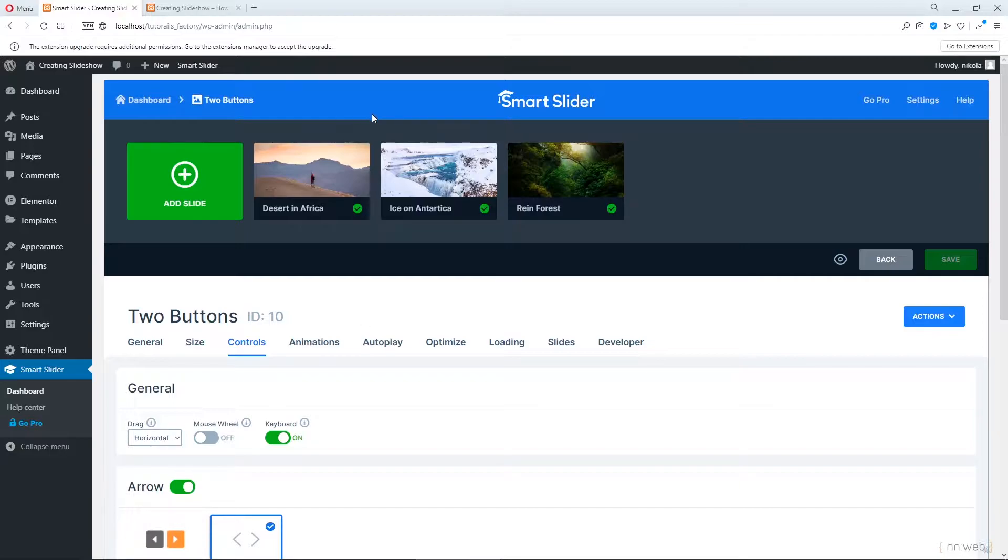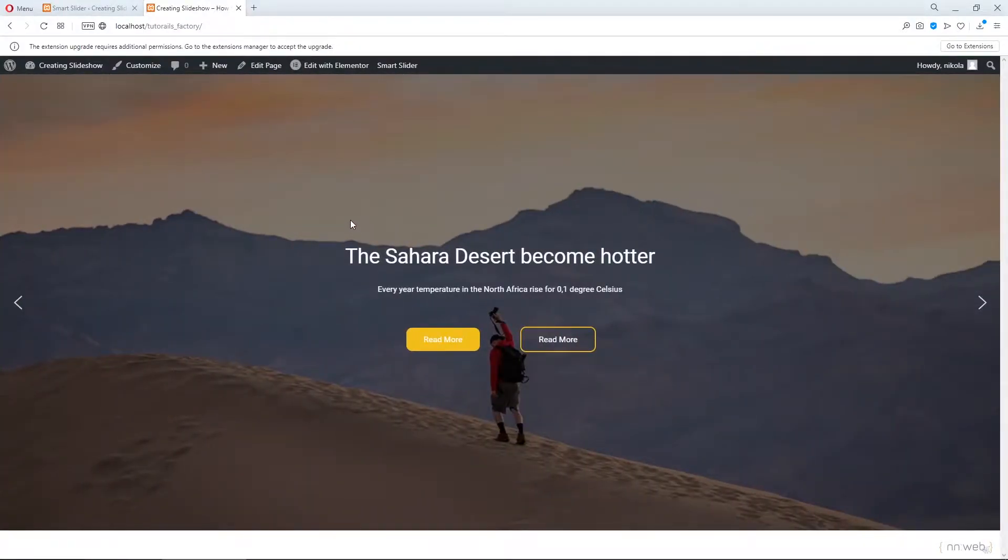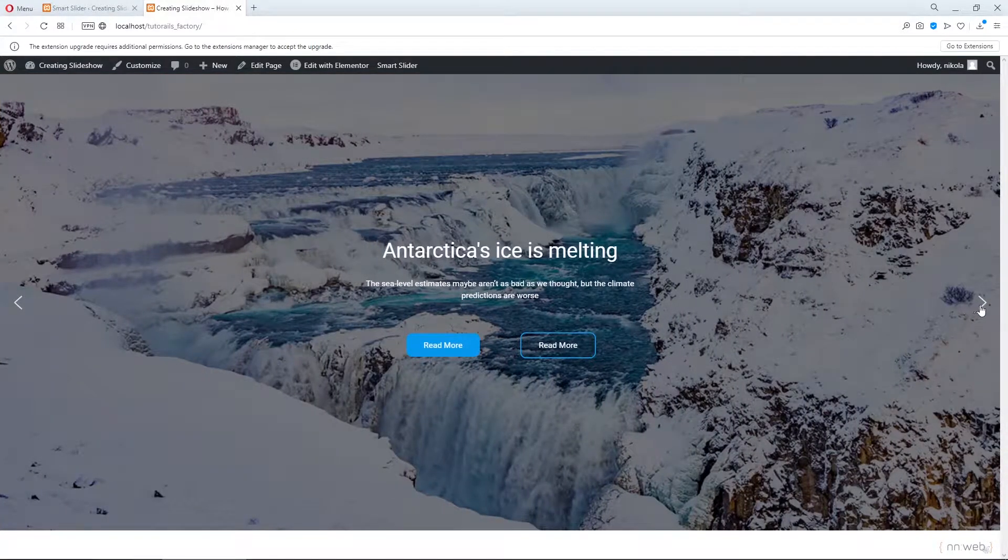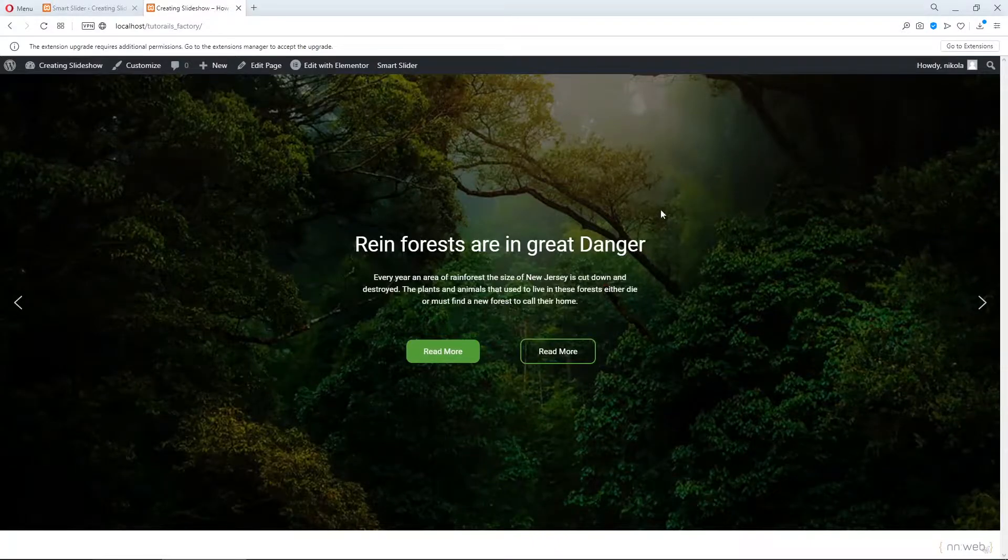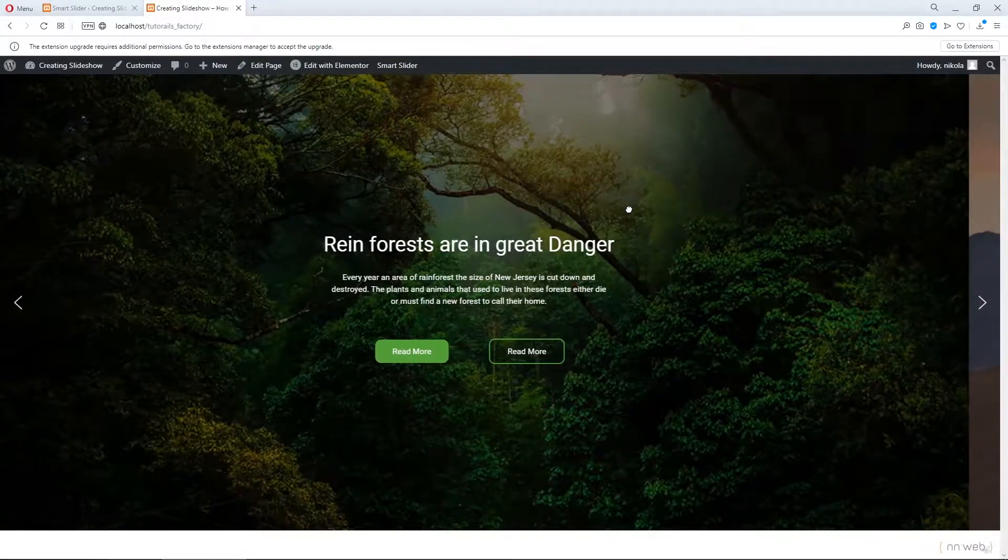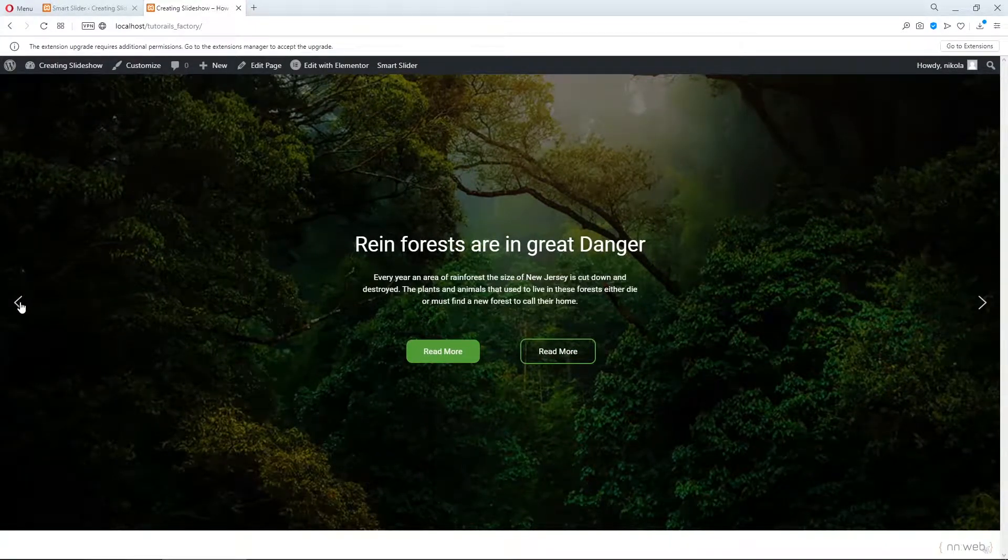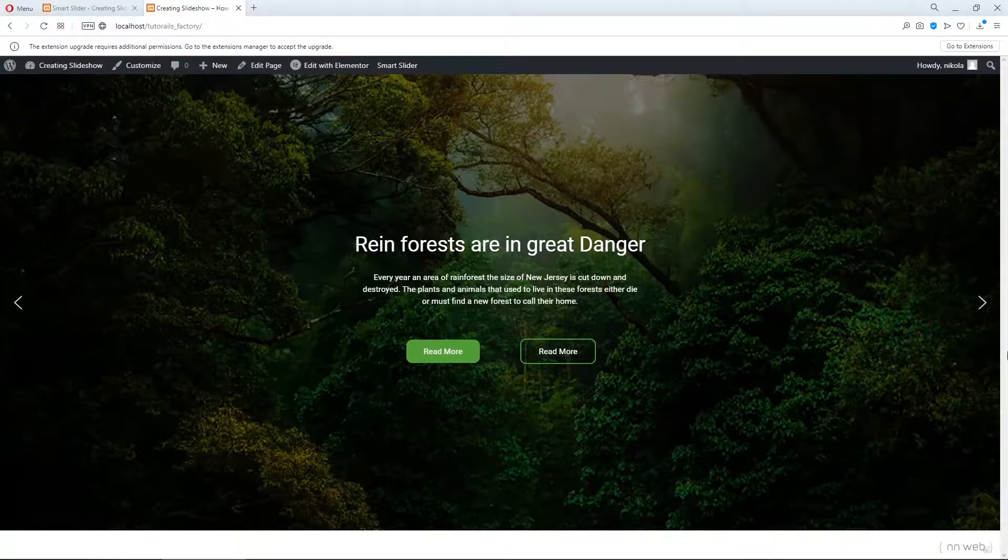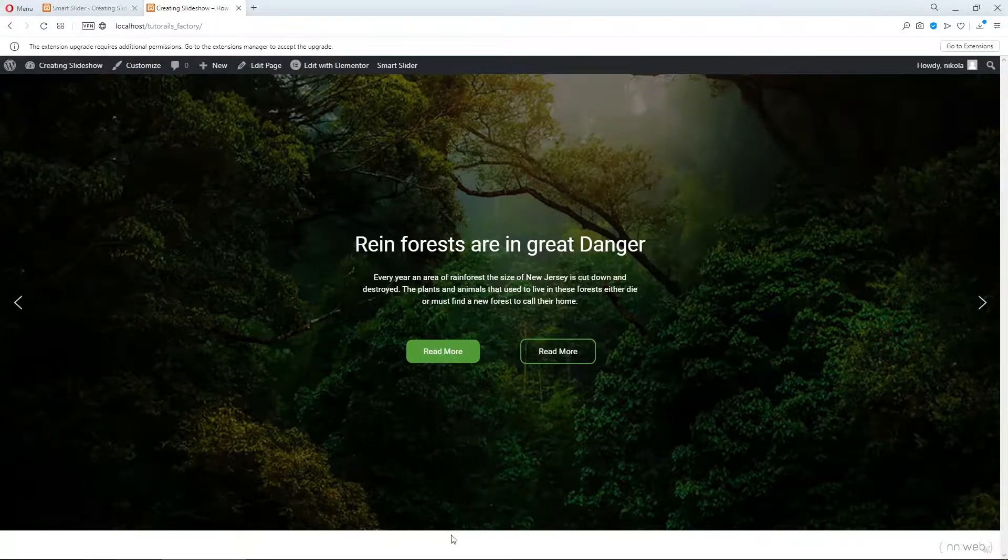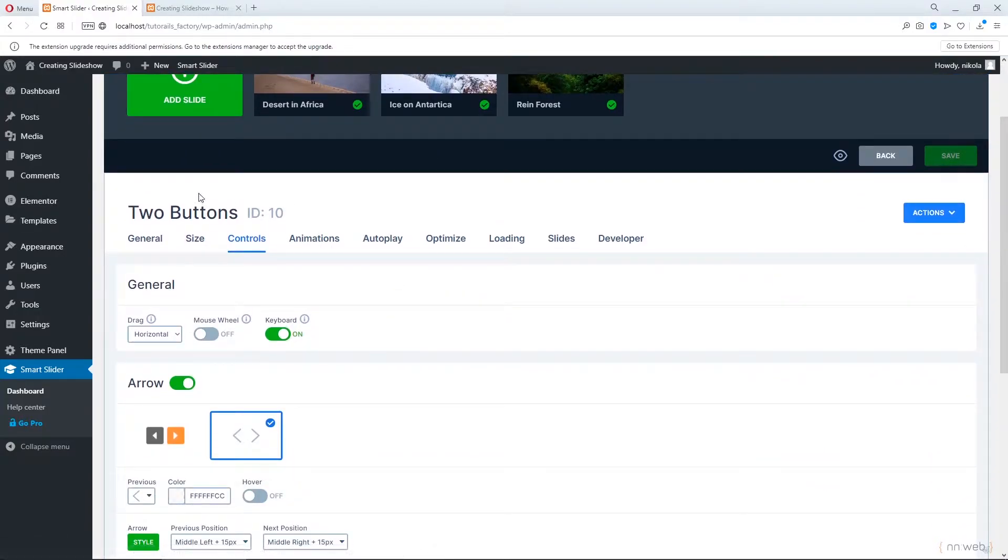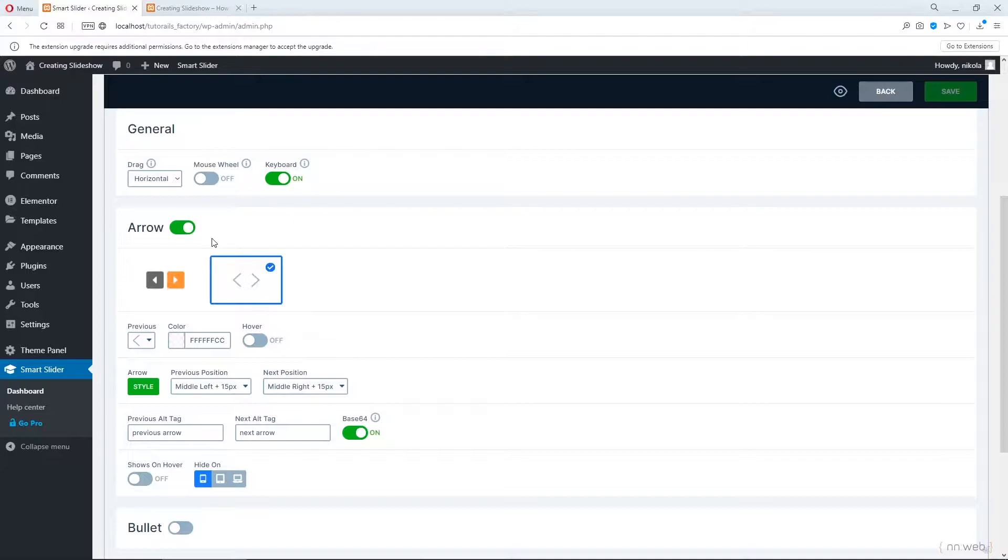This is the Smart Slider dashboard and here is the slideshow from last few tutorials with Sahara, with Antarctic, Ice and I added one slide about rainforests with some text and new image. So in this tutorial let's see how to change those arrows, how to put bullets here or maybe here to add a thumbnail, shadows and some extra text. Those are our slides and we need title. Two buttons is our title. We have the controls options.